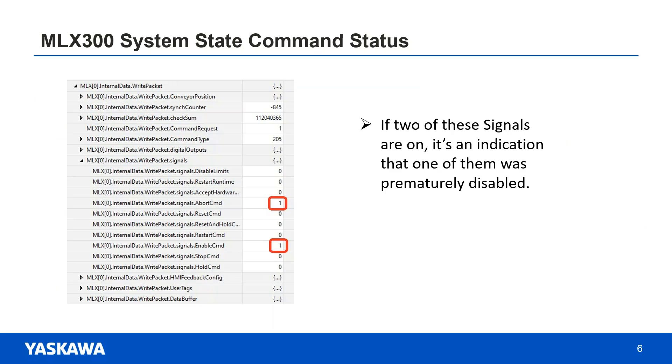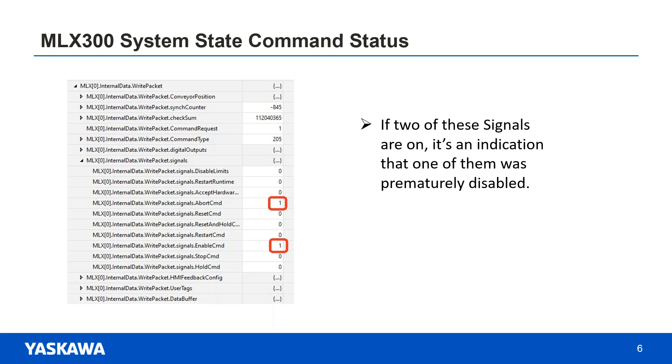There is a place in the MLX tag array to check the status of all of the system state commands. Under the MLX internal data write packet signals, the status of each system state command can be observed. If there are two on at the same time, that means there's an issue. This will give you some guidelines on which commands to investigate in the program to determine why both of these AOIs have been commanded at the same time.